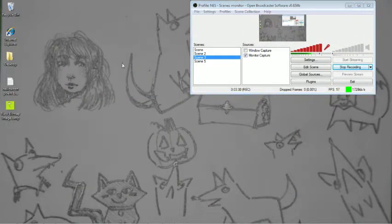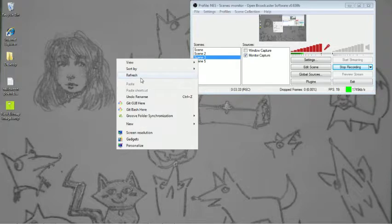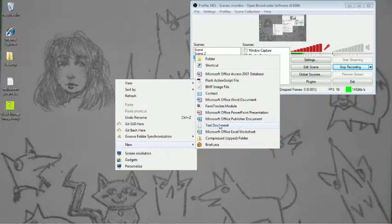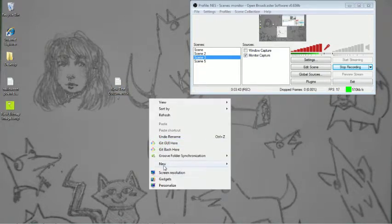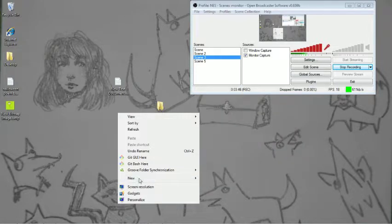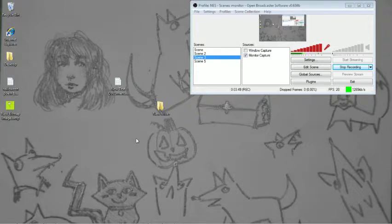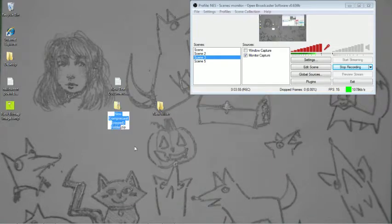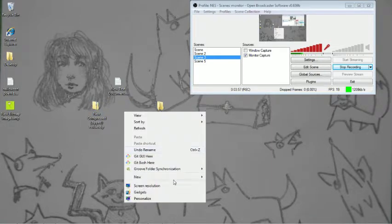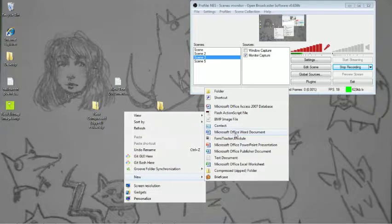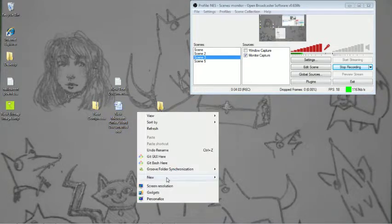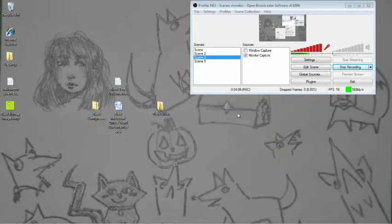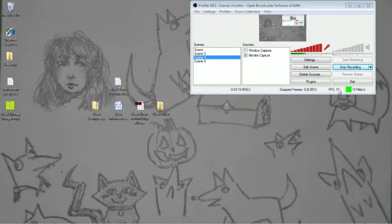Let me show you a few more things that you can do on your desktop. You can also refresh. So like in case something happens, you can refresh it. You can also create brand new text documents and new folders and shortcuts for favorite games like Minecraft. You can also create compressed zipped folders and Word documents. And for those that have Adobe Flash, you can make Flash action strip files.